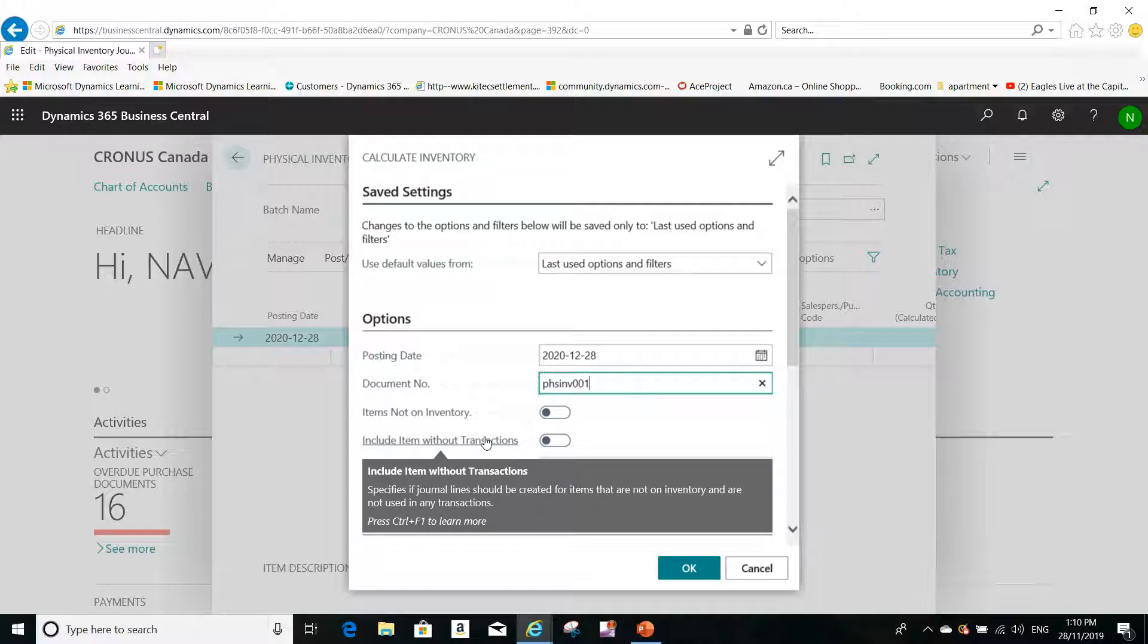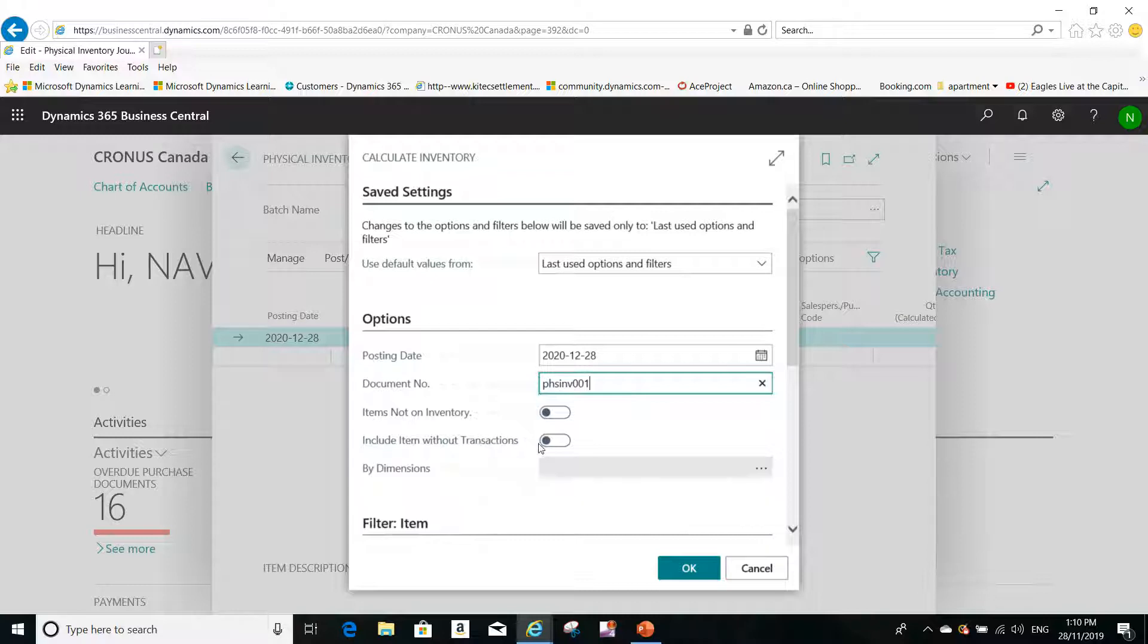And the second option is to specify if journal lines should be created for items that are not on inventory and are not used in any transactions. So you can enable this option to include items without transactions if there's no transaction for this.